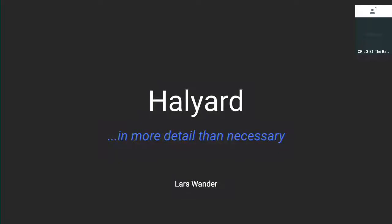My name's Lars. I work for the Spinnaker team at Google. I've been there for about two years now, since a little before it was open sourced. I'd like to walk you through this tool I've been working on called Halyard. By a quick show of hands, who's tried using Halyard? Or maybe who hasn't tried using Halyard? But who hasn't tried using Halyard and is running a Spinnaker installation?